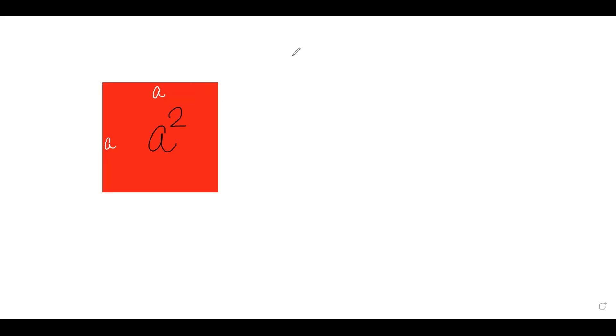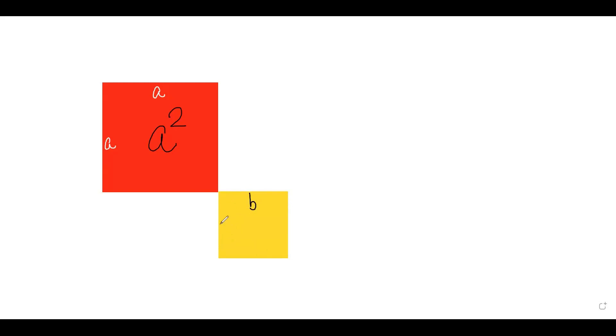Now we take another square in a different color — a yellow square with side b. Each and every side of this square is b. The area of this yellow square is b² because the area of a square is side squared. So we now have the red square with area a² and the yellow square with area b².